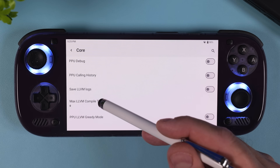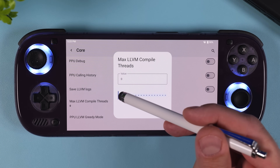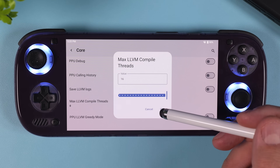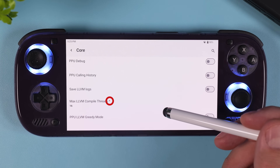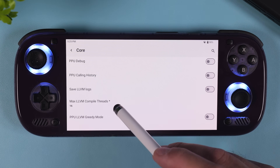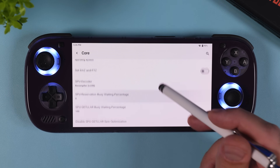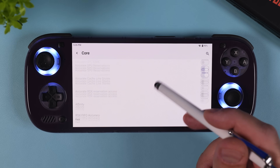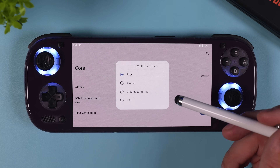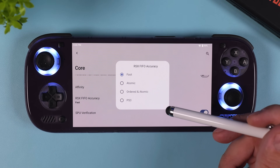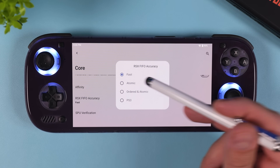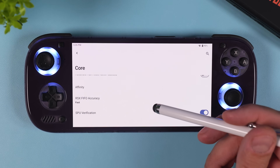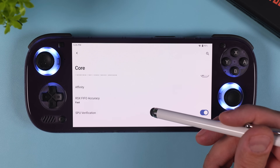Scroll down until you see 'Max LLVM compile threads' and set it to the maximum: 16. You'll notice a small asterisk appear next to any setting you've changed, which is really useful for tracking your modifications. For the baseline setup there's nothing else to change in the Core settings, but further down you'll find a couple of options worth experimenting with if a game is unstable. RSX FIFO accuracy is set to Fast by default, but if a specific game keeps crashing, try switching it to Atomic. You'll also see CPU block size, which is Safe by default, but for certain titles you can experiment with setting it to Mega.